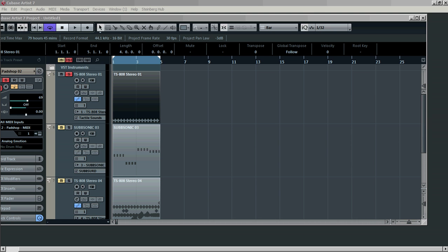Up until quite recently in Cubase 7, it was quite complicated to activate sidechains. But they seem to have sorted it out in Cubase 7 and it seems a lot easier to do this in the mix console. So without further ado, we'll go to a track.